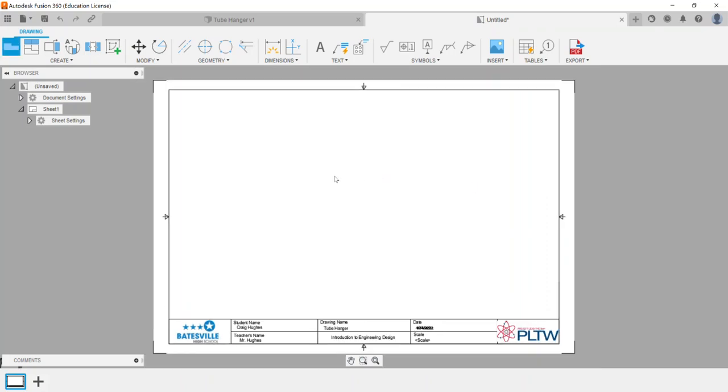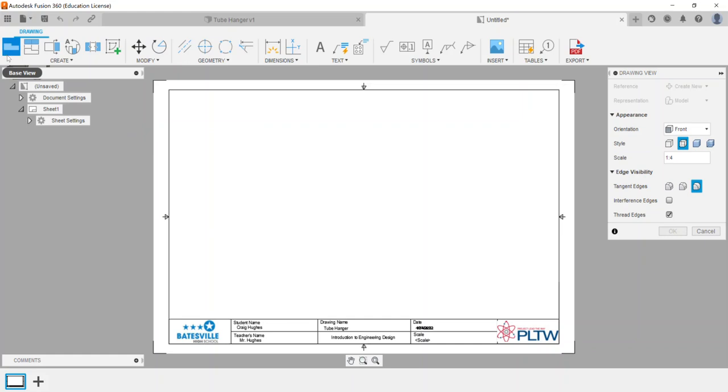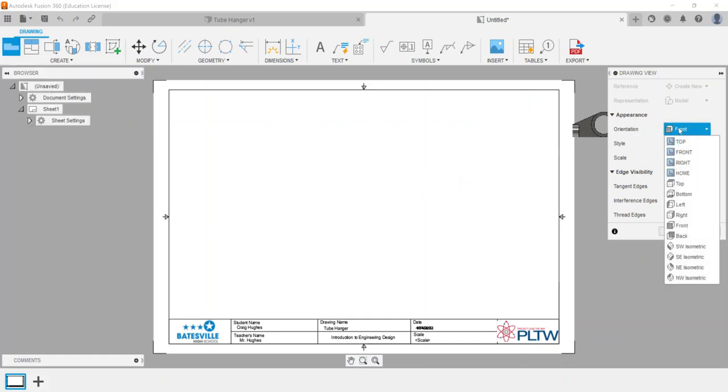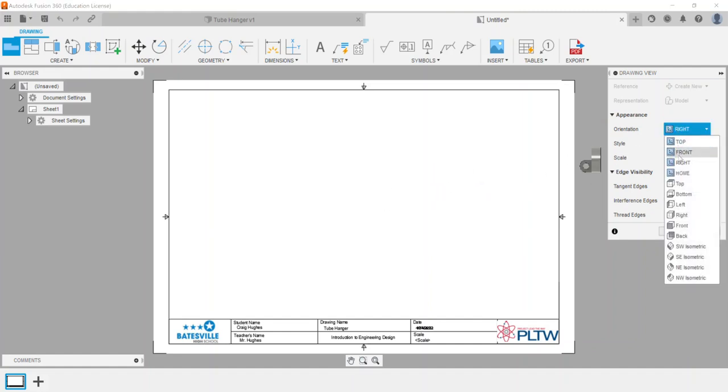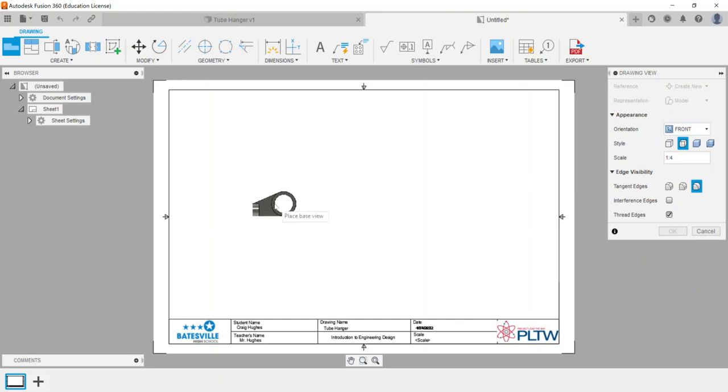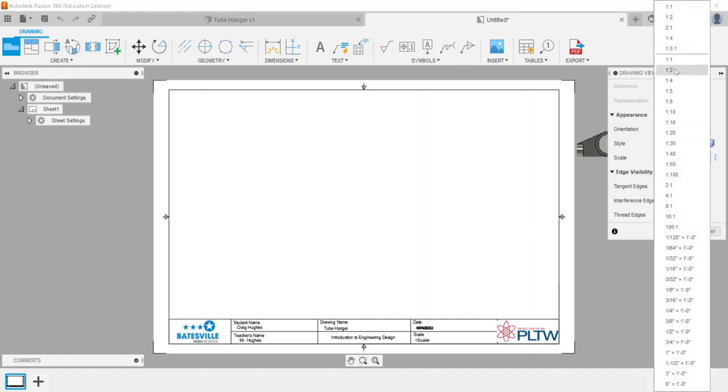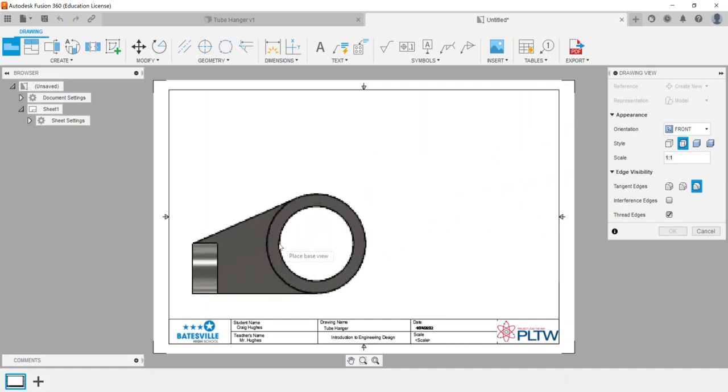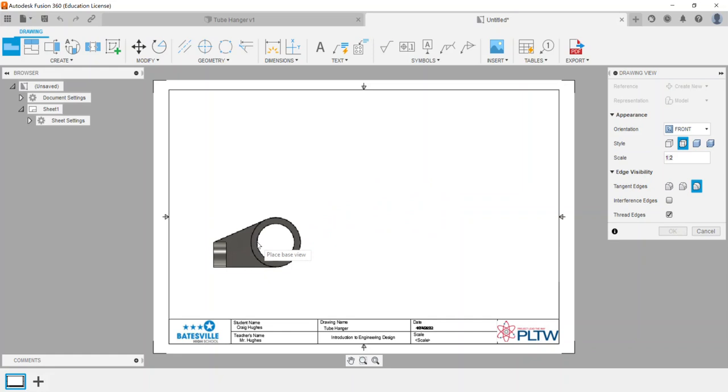This title block is a custom one I've created for my students. With a component, it will automatically load in a base view for you. You can see the base view option is highlighted. You can choose what orientation you would like, whether it be a top view or right side view, but typically you want the front of your shape that shows the most description. The style can be visible edges, visible and hidden edges, shaded, or shaded with hidden edges. Then we have the scale. You can type in a custom scale or click on the three dots and choose, for example, one to one scale. That looks pretty large, so we'll do one half. When I click, I can place the view and say okay.